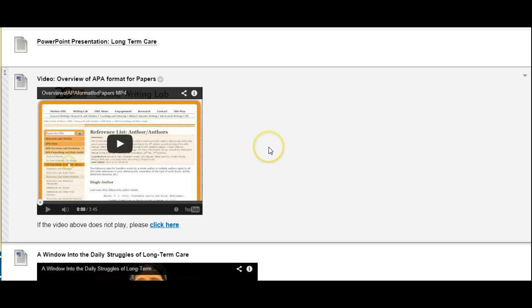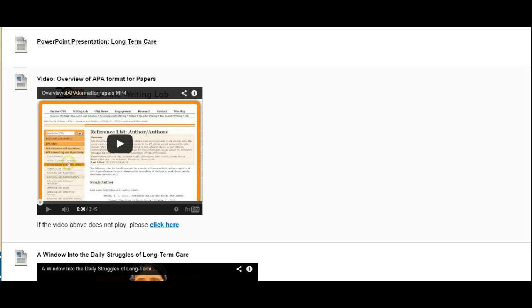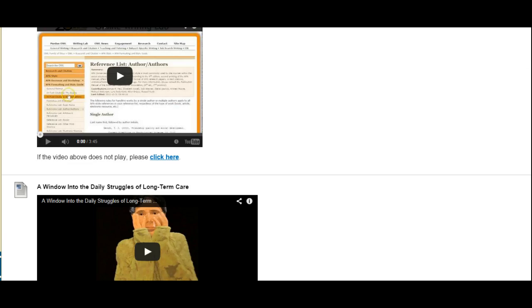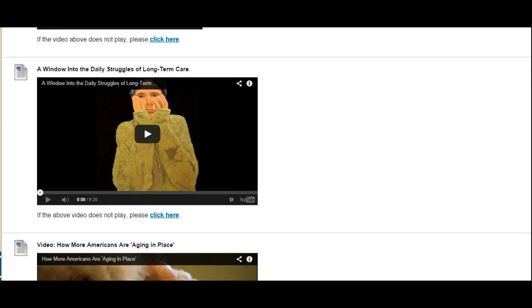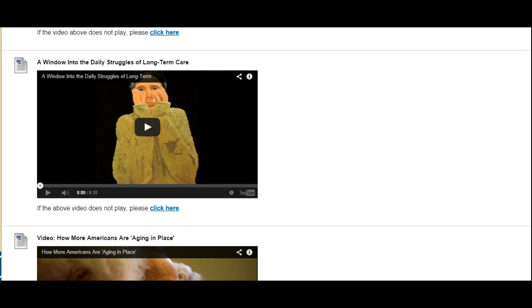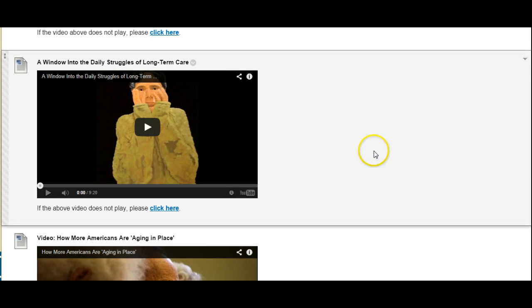This video provides an overview of the APA format and it gives you an idea of what I'm expecting to see in your papers. Now I have some videos that go along with the topic of this week which is long-term care. The first video here is titled a window into the daily struggles of long-term care.